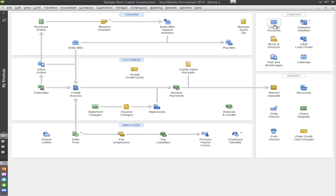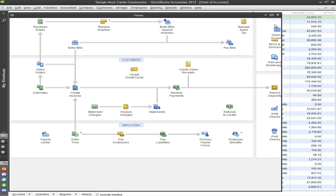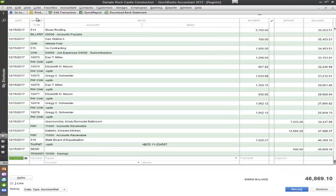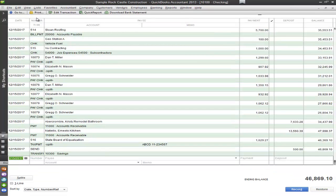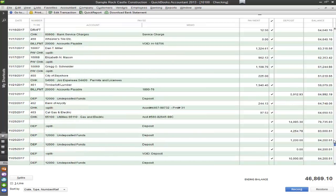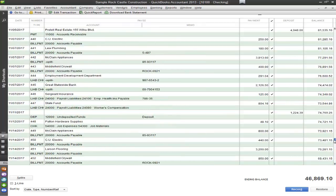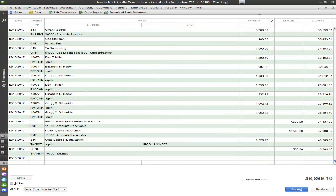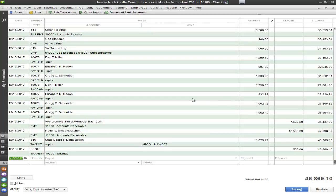So let's go ahead and go into our chart of accounts and let's go into our checking account. Now when you have large amounts of information in your register that kind of looks like this, it can be very difficult to find what you're looking for, especially if you're going transaction by transaction.